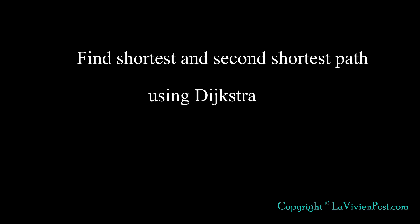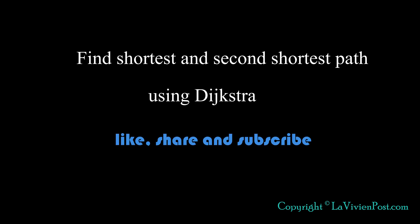That's it for find shortest and the second shortest path using Dijkstra. Please leave your comment below. I'm Vivian. Thank you for watching. Remember to like, share and subscribe. I will see you soon.